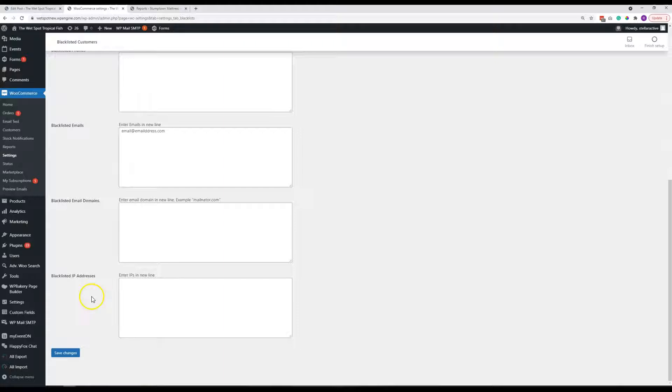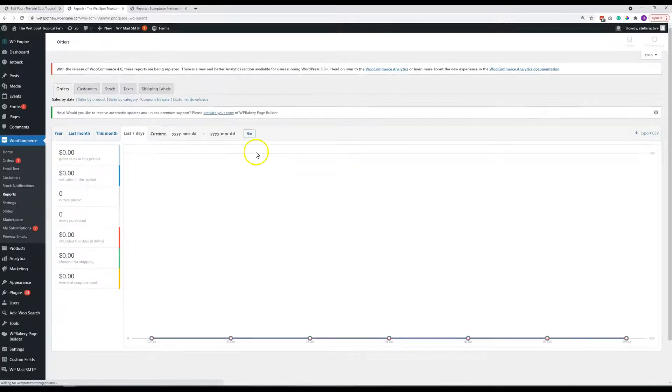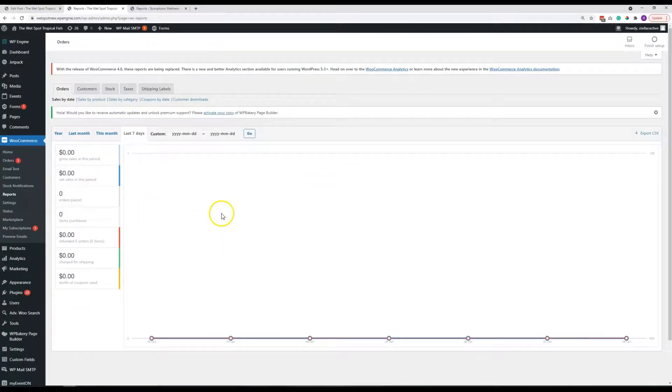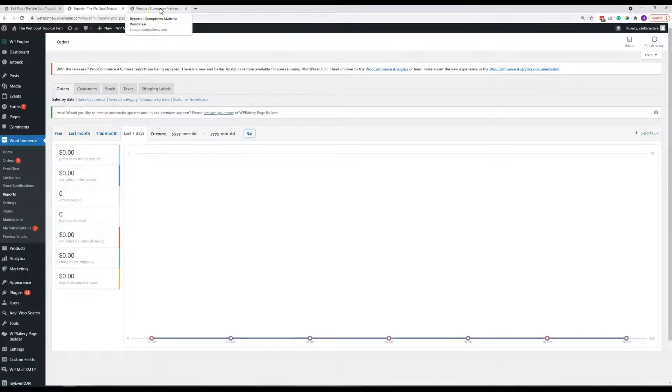The next thing I wanted to go over quickly is the reporting. Now, there haven't been any sales on your website yet, so there's nothing really here to do. I'm going to quickly show you another client's website and how that works a little bit.